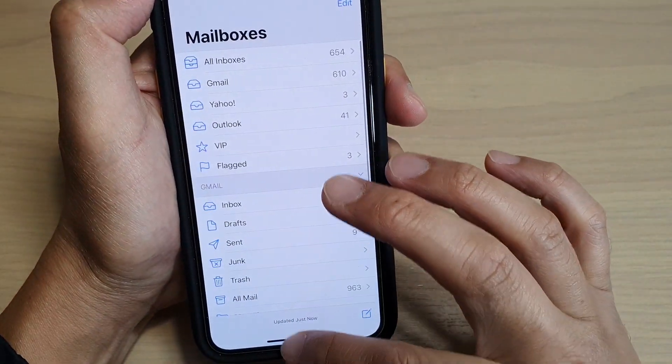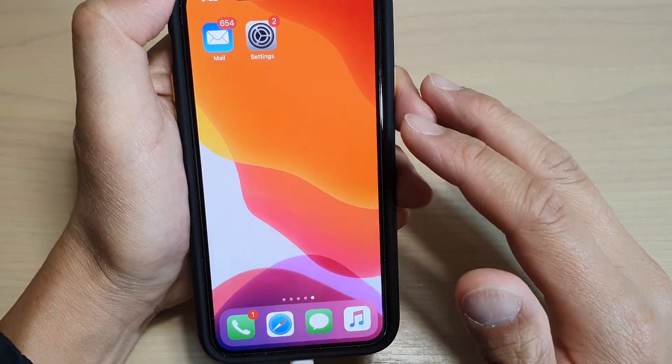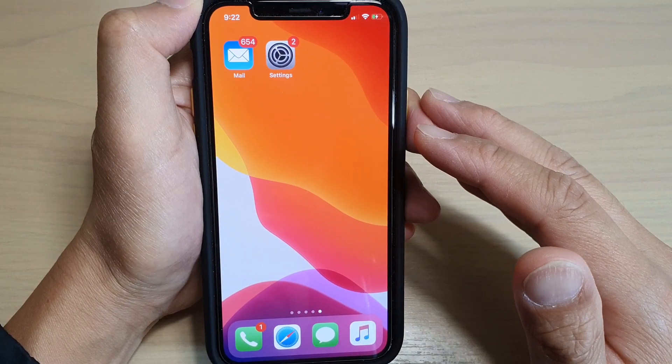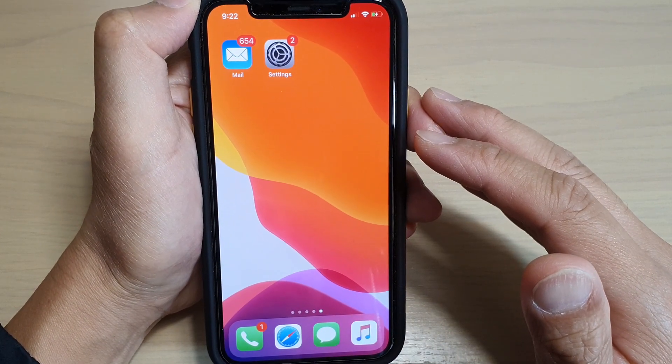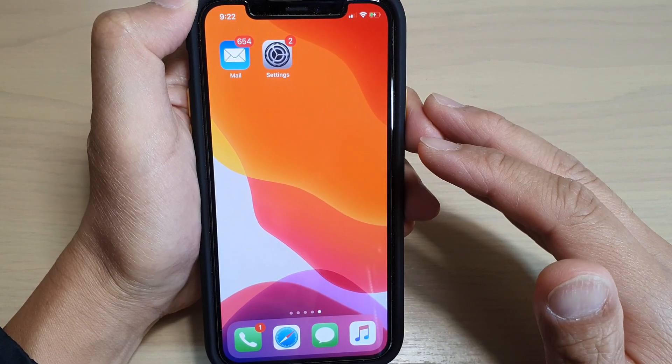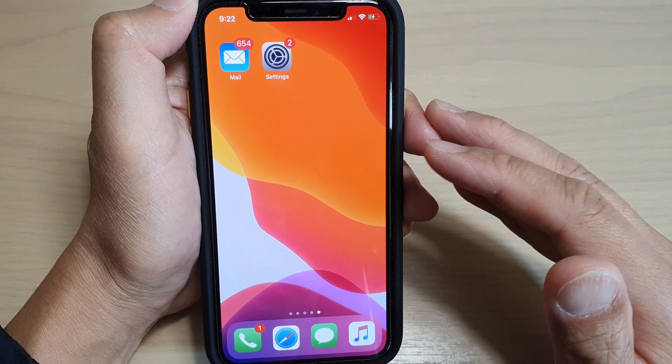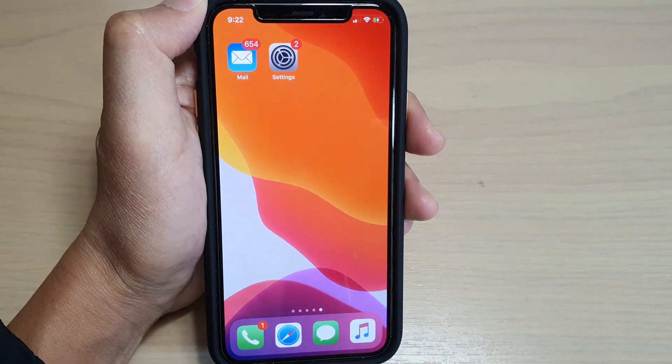And that's it. Finally, you can swipe up to go back to your home screen. Thank you for watching this video. Please subscribe to my channel for more videos.